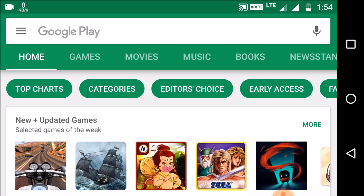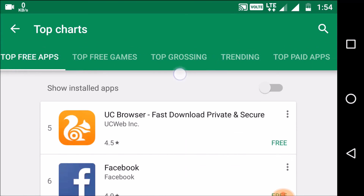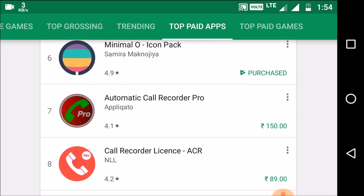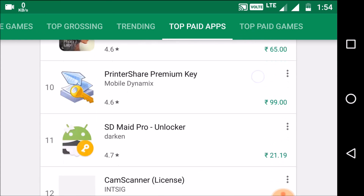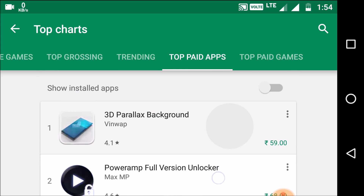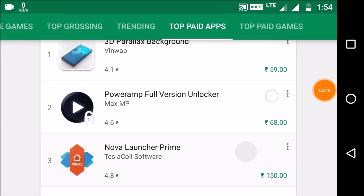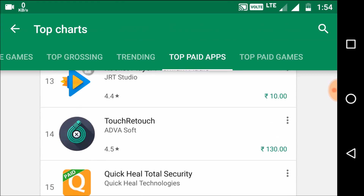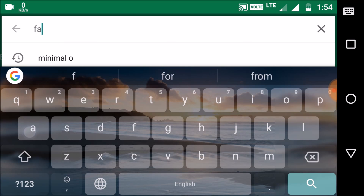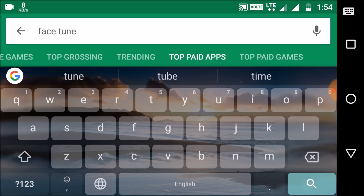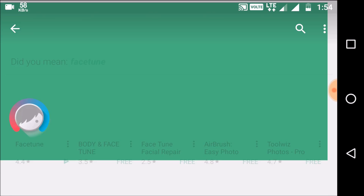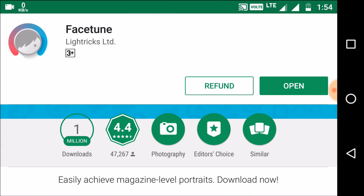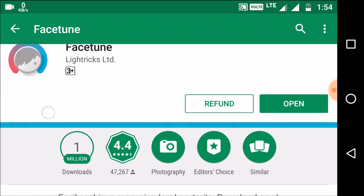What you have to do is go to Top Charts and find the app you downloaded. I'll search for Facetune — okay, here is the Facetune app. You can see the option to open your application and request a refund.